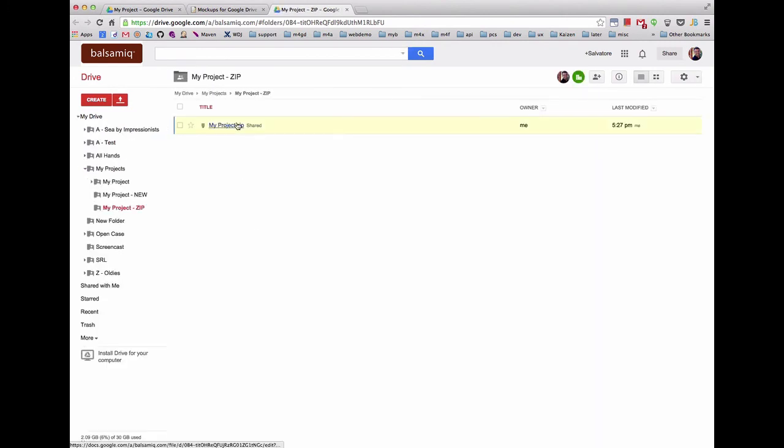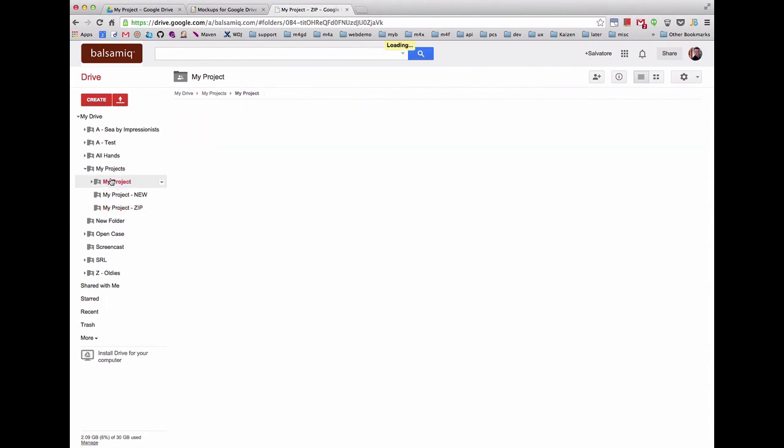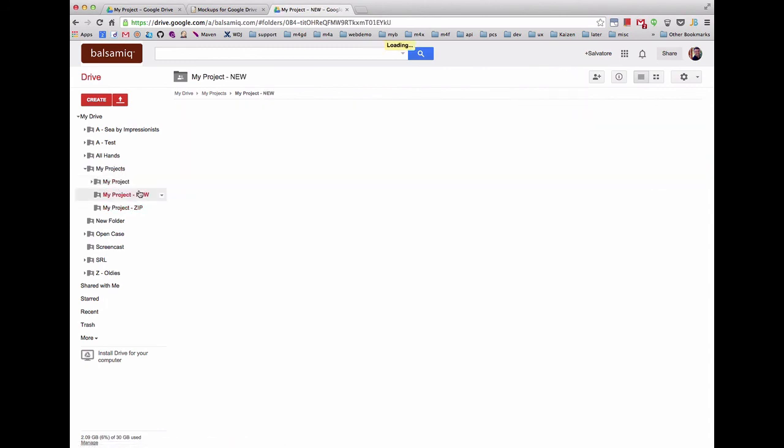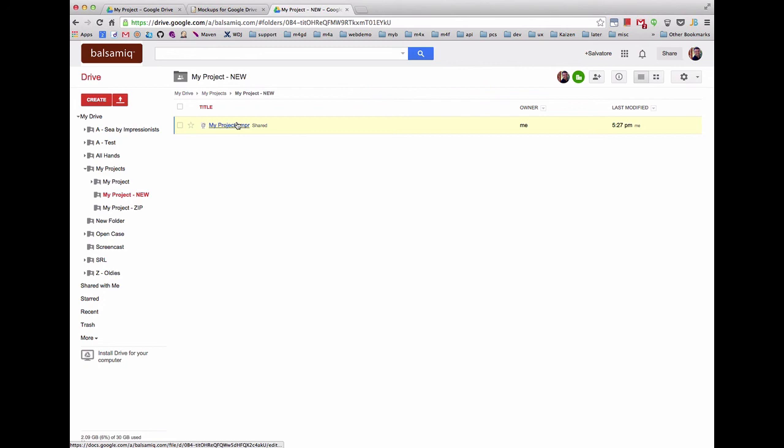To review, one or two new folders will be created containing the new files you have created, with the original files remaining in the original folder. To open the files in the new version of Mockups for Google Drive, find the new project and click the BMPR file. That's it!